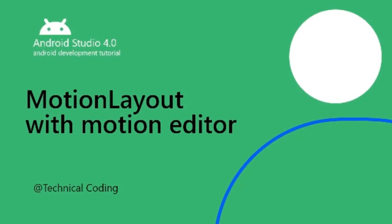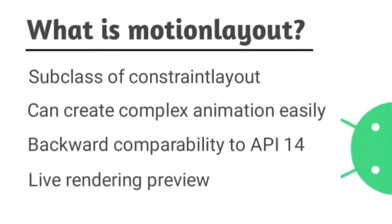Hi guys, welcome. In today's video we're going to learn about MotionLayout. So what is MotionLayout? MotionLayout is a subclass of ConstraintLayout. We can create animations and complex animations with it.